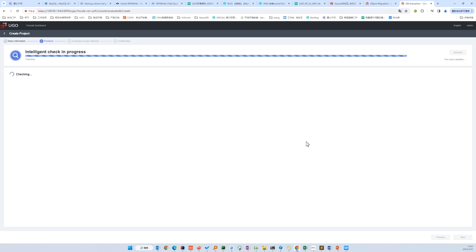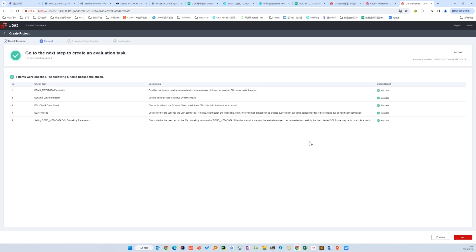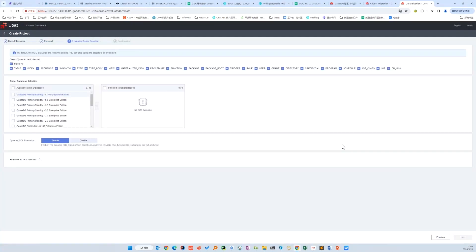This phase is called pre-check, verifying the minimum required permissions for object collection. If it didn't pass the pre-check, we need to log into Oracle to grant the minimum permissions with the direction. Next is the object type selection — we need to select the objects we want to evaluate and migrate. And we select the target database.